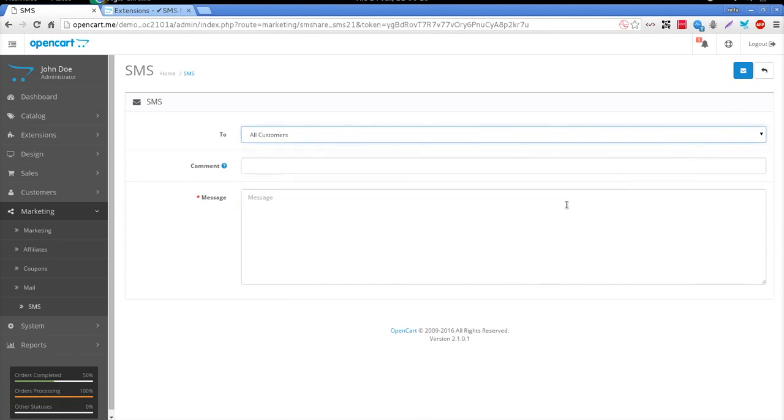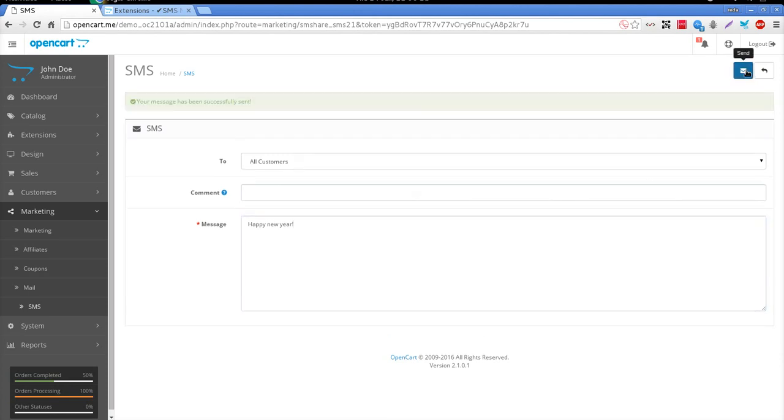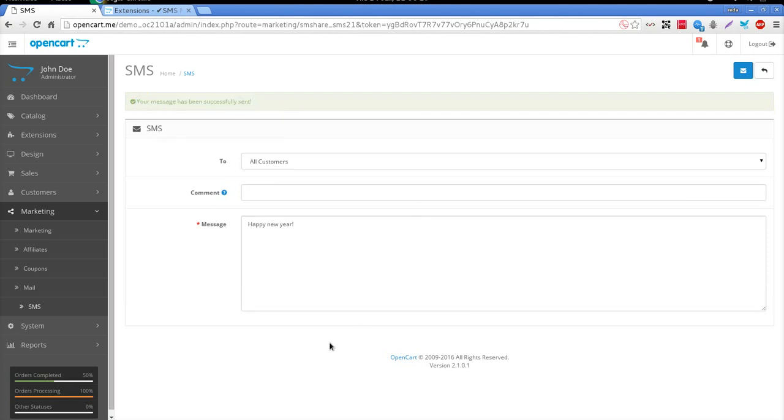Like the native OpenCart email sending feature, SMShare module lets you send SMS to customers of your choice. Let's enter some text here and click on the Send button.